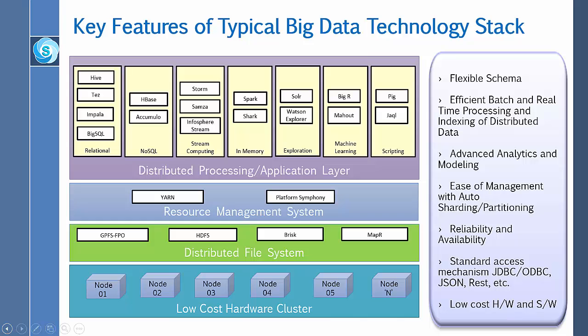The next layer is the distributed processing and application layer. It supports various kinds of databases including relational, NoSQL, stream computing, and in-memory, as well as various tools for exploration, machine learning, and scripting.